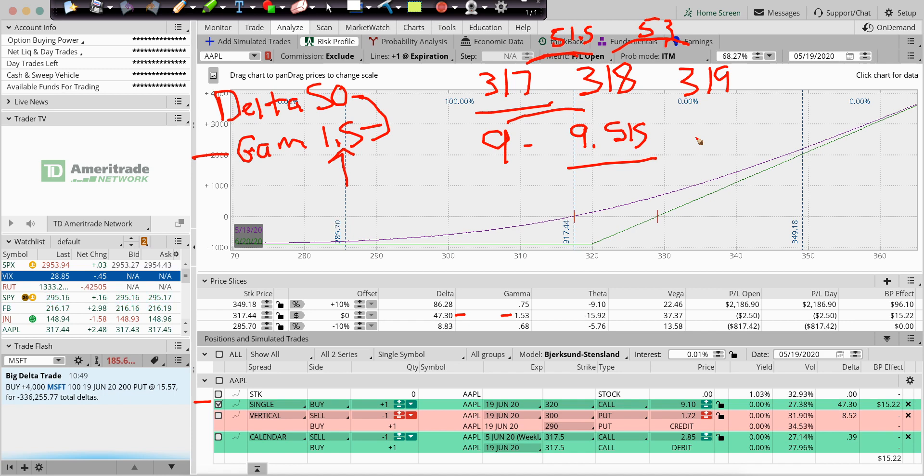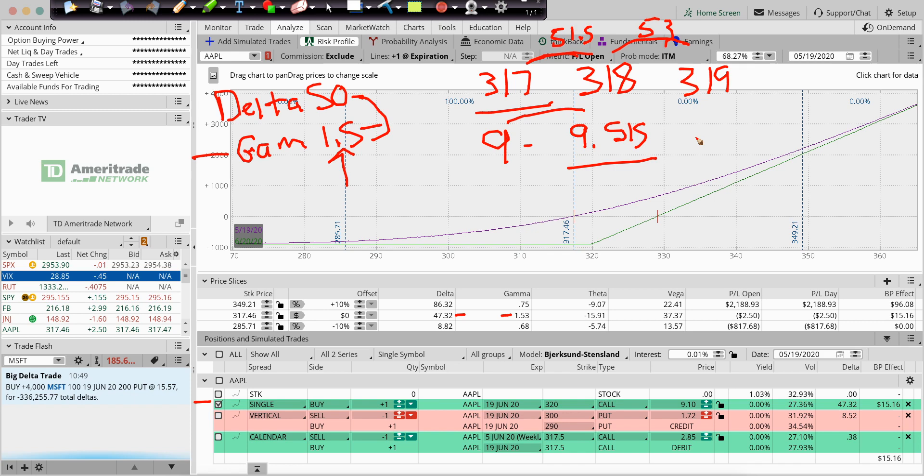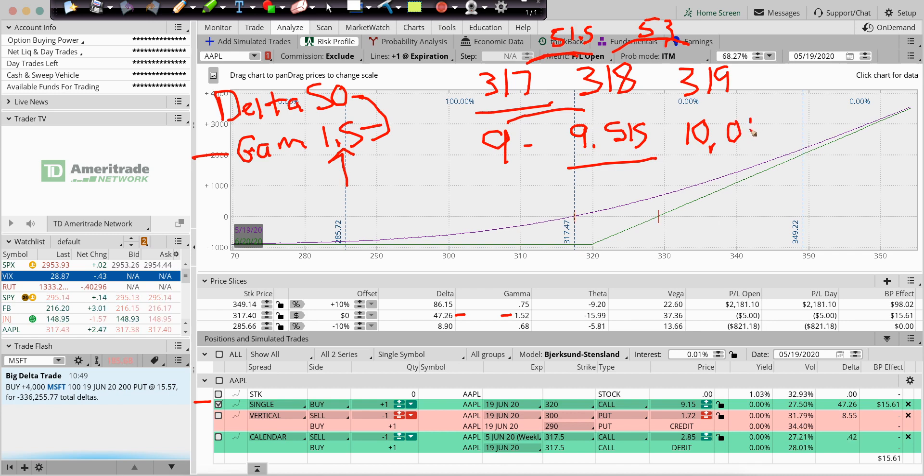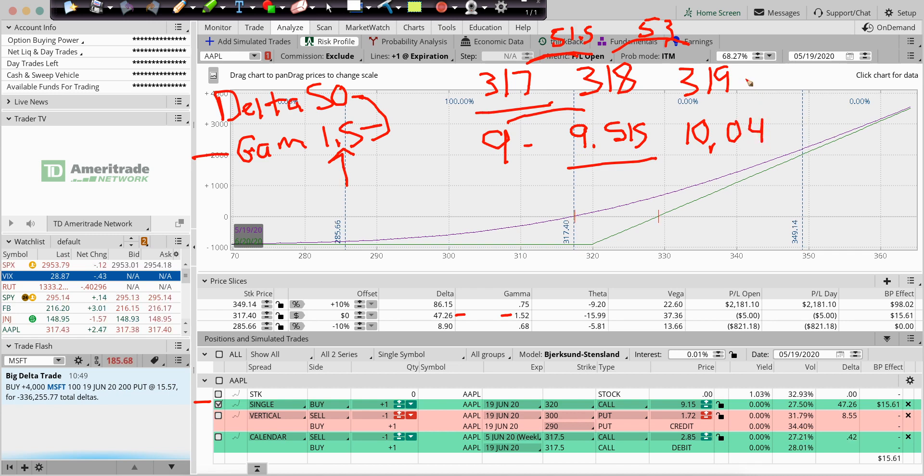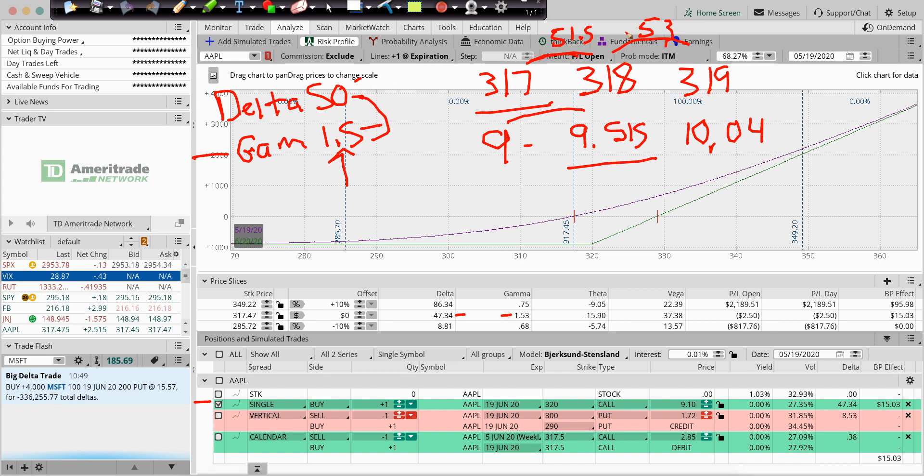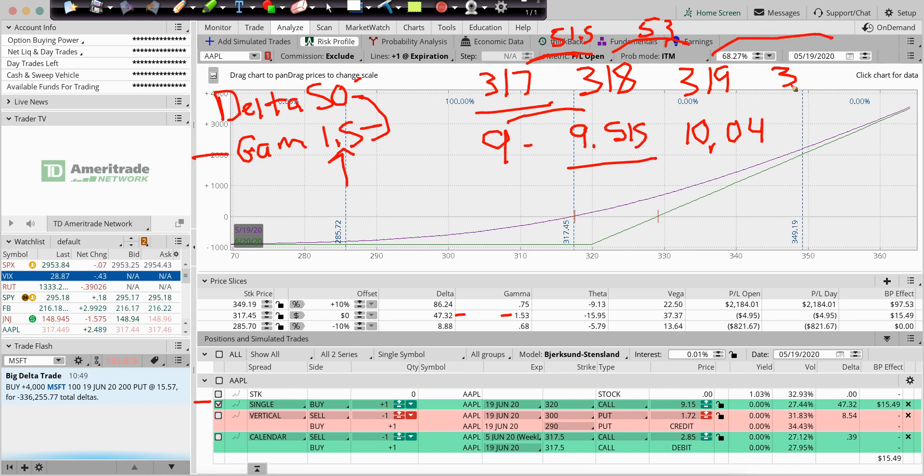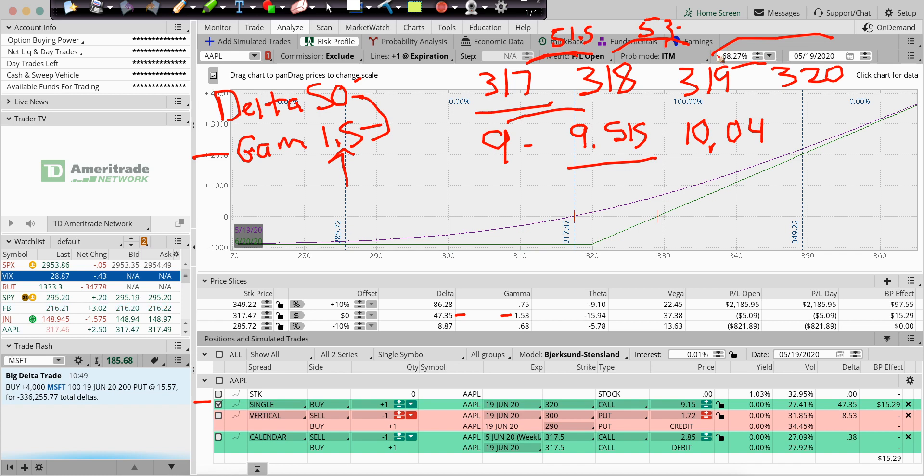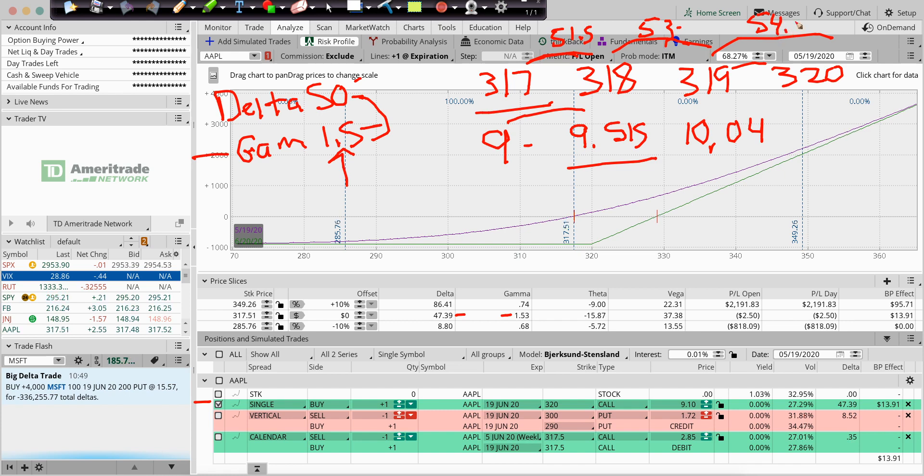So, 9.515 plus .53, you'd get $10.04. Right, so every dollar, the Delta started out at 50 and each dollar picks up 1.5. So, now, if we go to 320, if we go up a dollar, you don't just add 50 to this. The new Delta would be, if it's at this point 53, now it'd be 54.5. It slowly moves up.